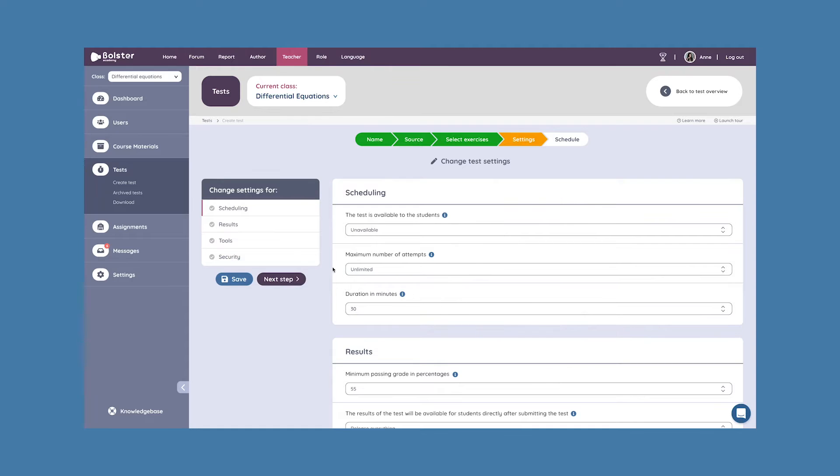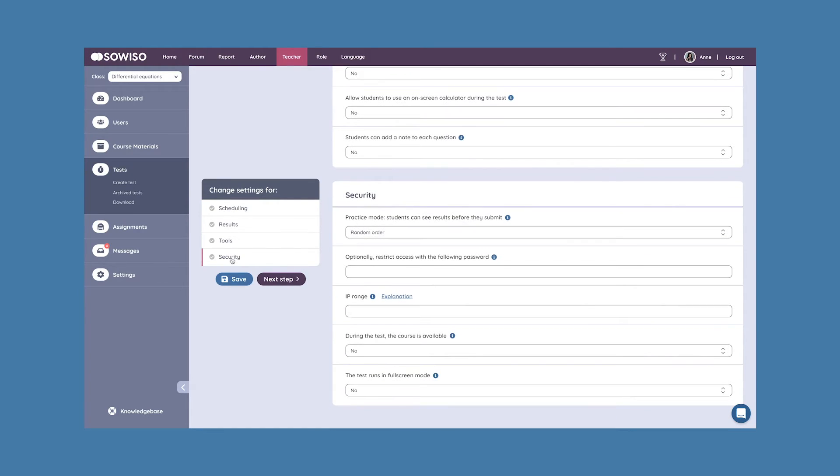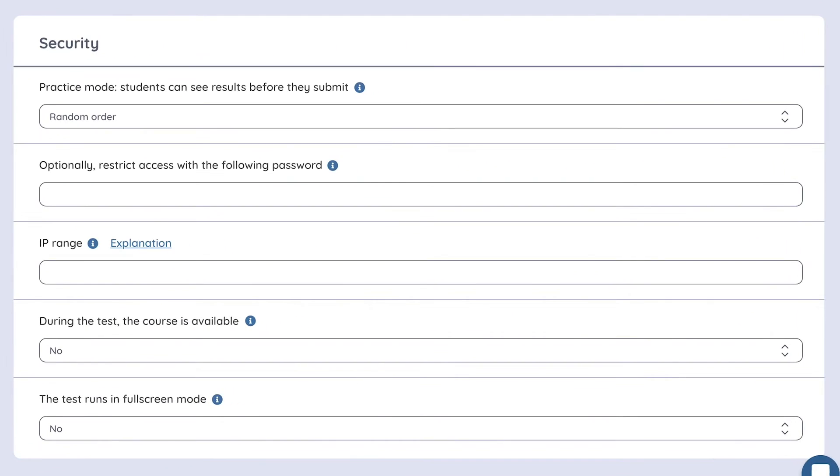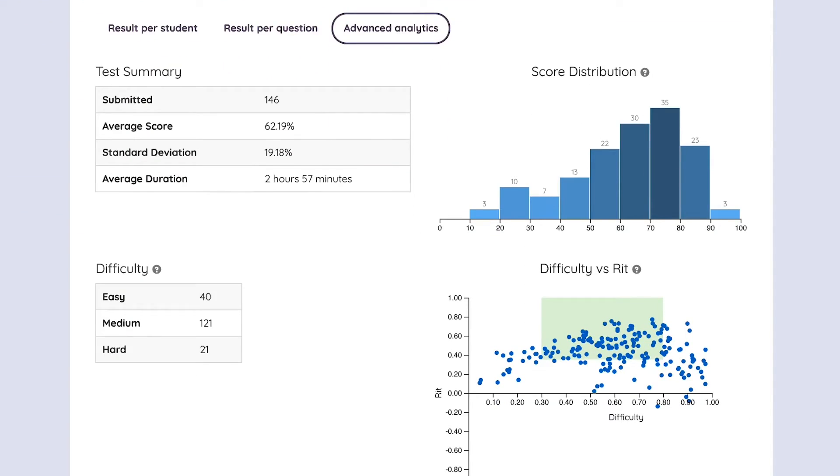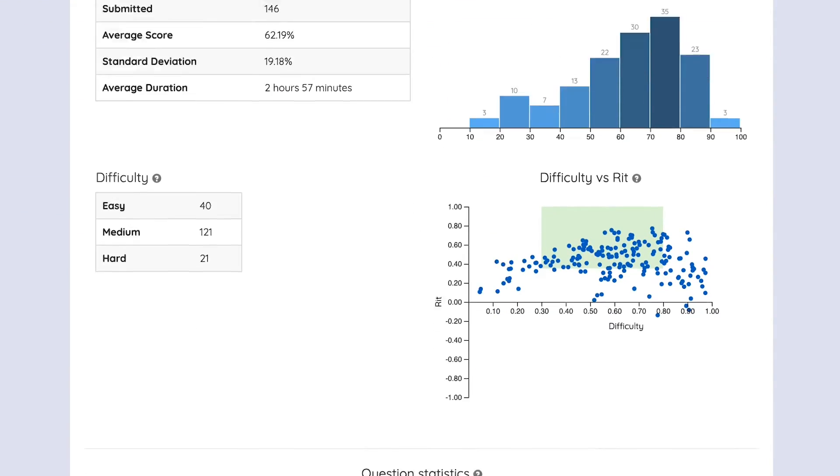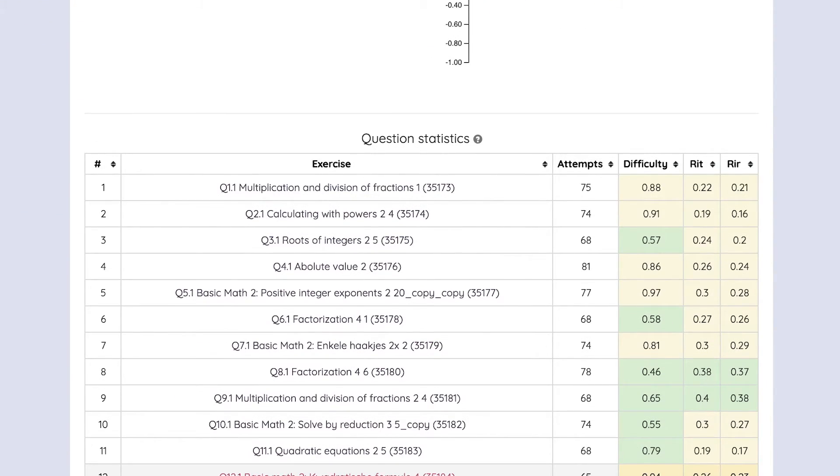From time window and IP range restrictions to randomizable questions and full screen modes. And not to worry, all of our tests can also be automatically checked and graded.